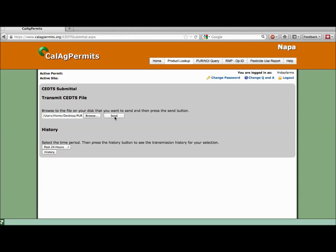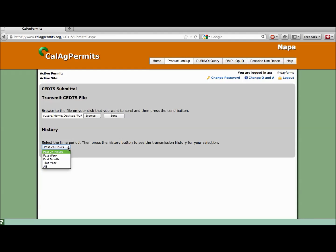Do you want to see which files you've submitted? How about whether they went through successfully? The History function allows you to view the status of the files you've already submitted. Simply use the drop-down menu to select the length of time you would like to review and click the History button.